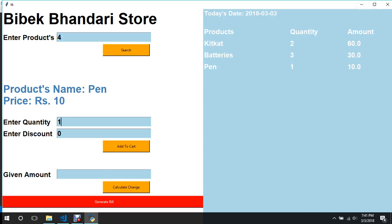That's it for today's video. In the upcoming video I'll show you how to display the total, the given amount section, and the discount amount. There are still a few more things to work on, so stay tuned for the next video.